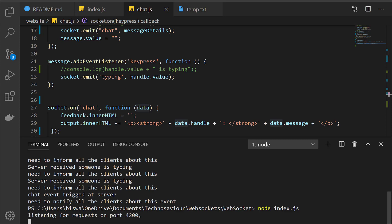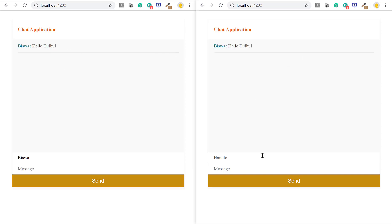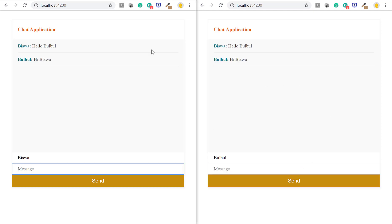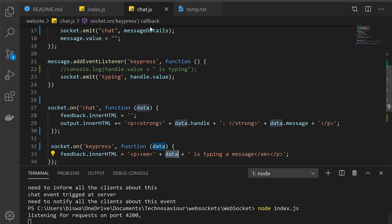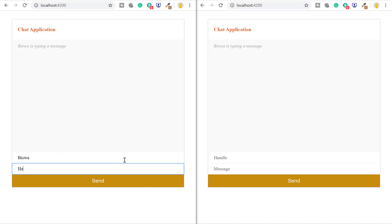Our server is up and running. I put the two applications side by side — I start adding messages, send, and as you can see both windows have started receiving the message. Here the handler name is 'Bulbul', and 'Hi Biswo' — both have started receiving messages. But whenever Biswo is typing, the chat application should reflect 'Biswo is typing a message' and it's not reflecting. Let's go back to the code and check why. On the client side we are listening to an event called 'keypress', but we emitted an event called 'typing' — that mismatch is wrong. We fix it to listen to 'typing' and restart the server. Now as we type, it quickly reflects 'Biswo is typing a message'.